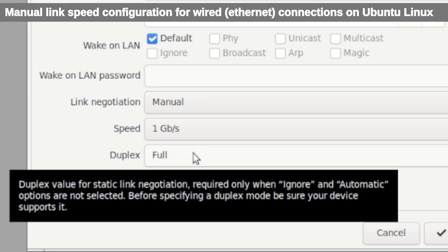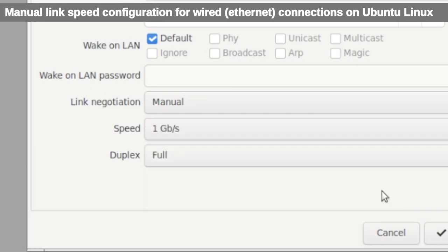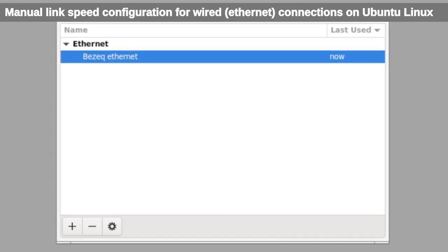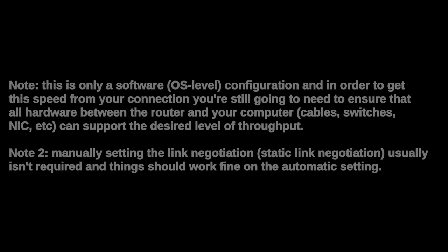You can also manually set the duplex between full and half. Click on Save and those parameters should be saved, and you've now created a manual static link speed for this Ethernet connection in your Ubuntu computer.